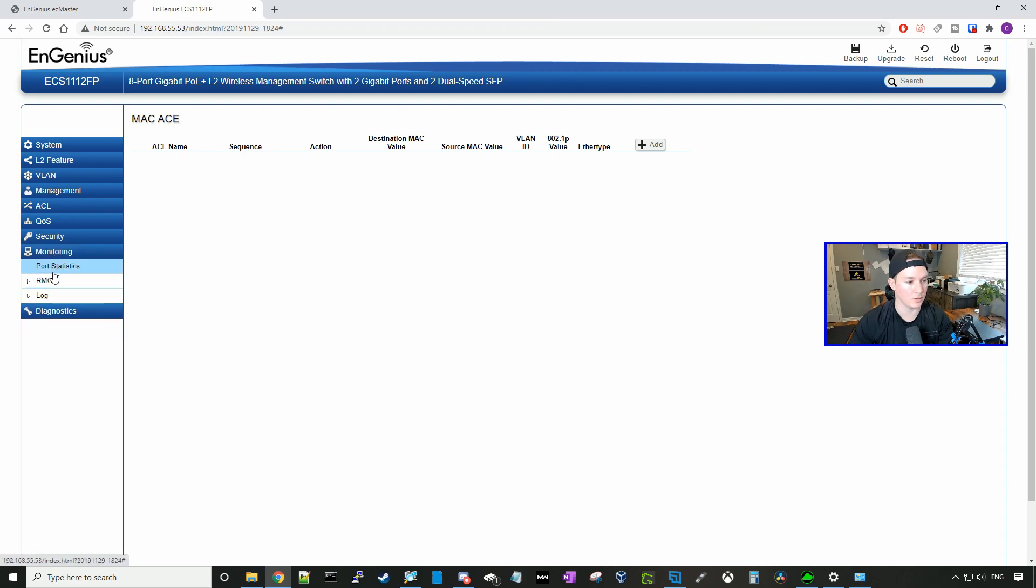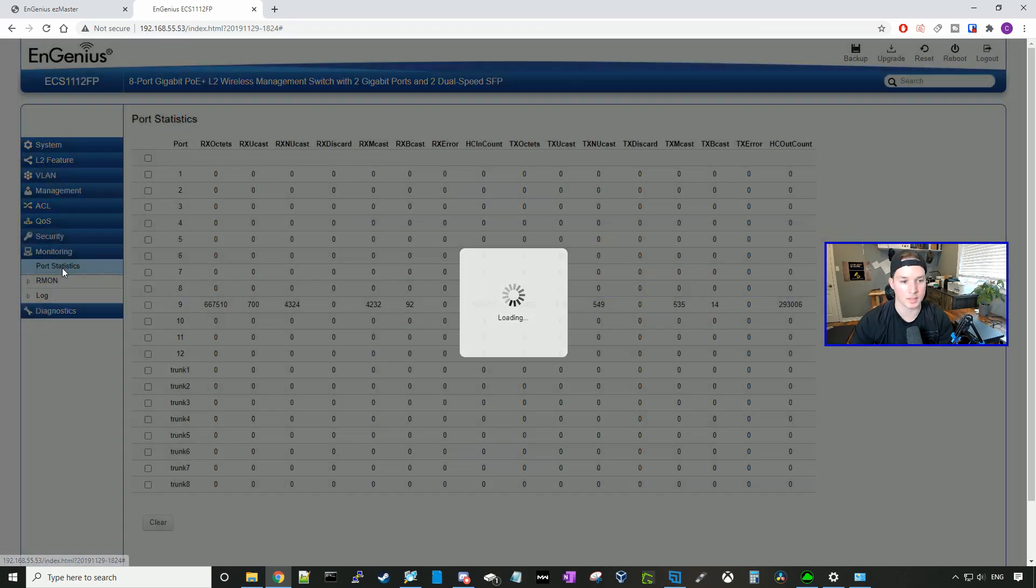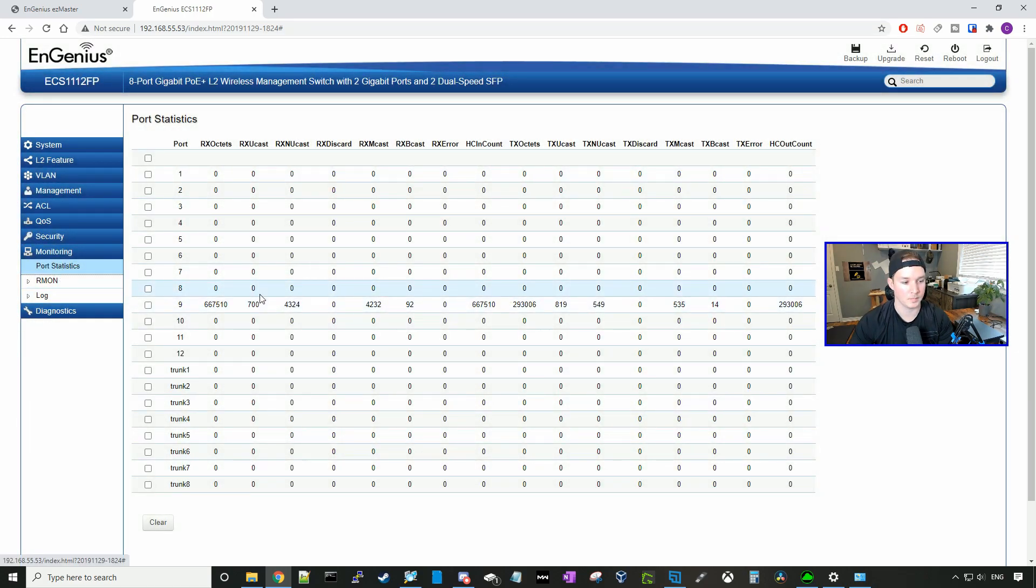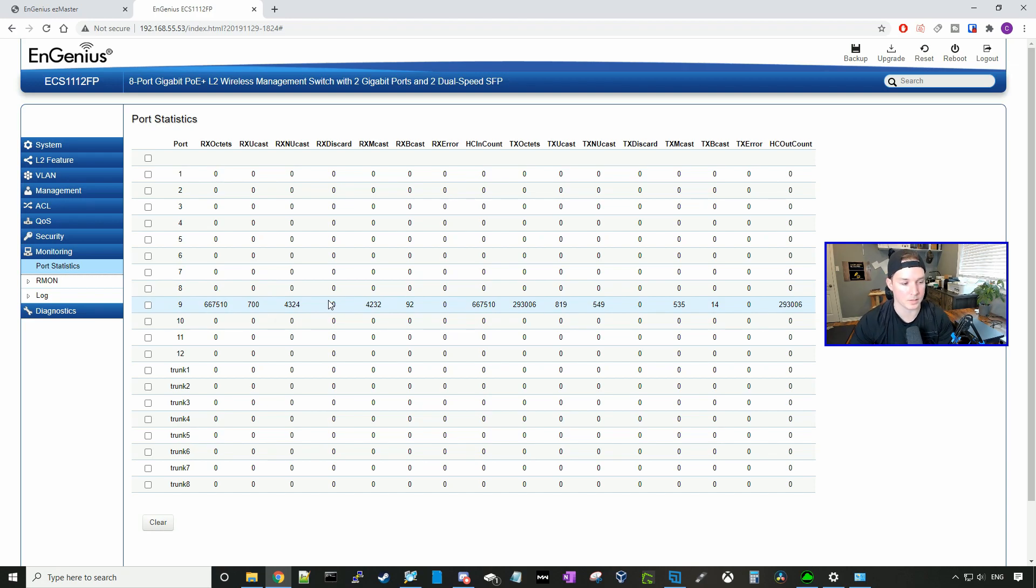Under monitoring, we could look at port statistics. And right now, I just have port nine plugged in. That's my uplink to one of my UniFi switches. We could look at Armon and our log.